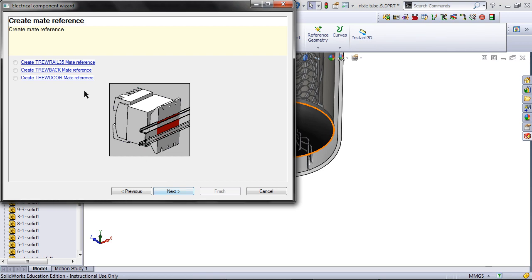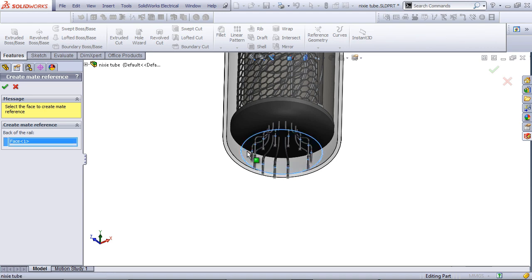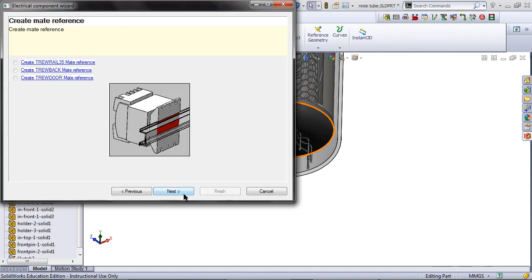Click on the second option. This will define the first mate you have for this part when you import it into an assembly. Click on the bottom face. Click Next.